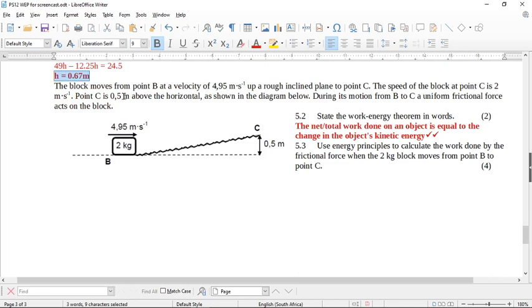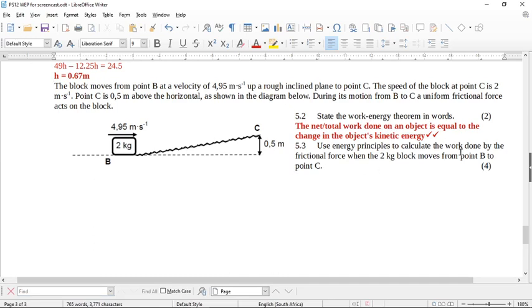Now the block, which weighs 2 kg, moves from point B at a velocity of 4.95 m/s up a rough inclined plane to point C. The speed of the block at C is 2 m/s, and point C is 0.5 m above the horizontal. During its motion from B to C, a uniform frictional force acts on the block — a non-conservative force. State the work-energy theorem, then use energy principles to calculate the work done by the frictional force as the 2 kg block moves from B to C.